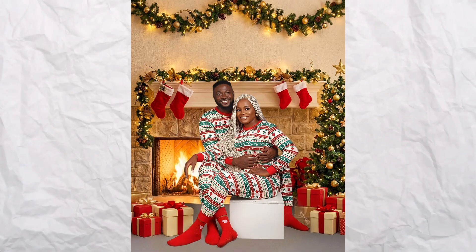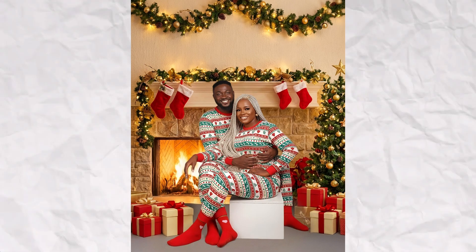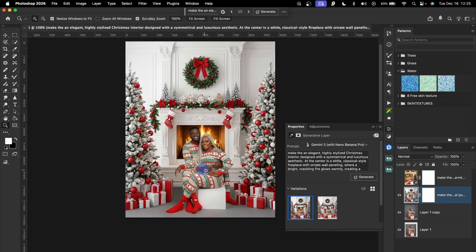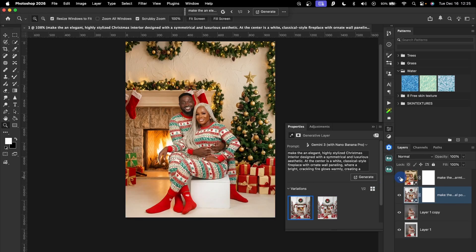No Christmas sets, no props — just Photoshop. Compliments of the season! If you don't have Christmas sets, this is how you can easily turn your plain studio background into a Christmas photo shoot using Photoshop AI. If you need any of the backgrounds, the download link is in the description below. Don't forget to like and share this video with a photographer you know.